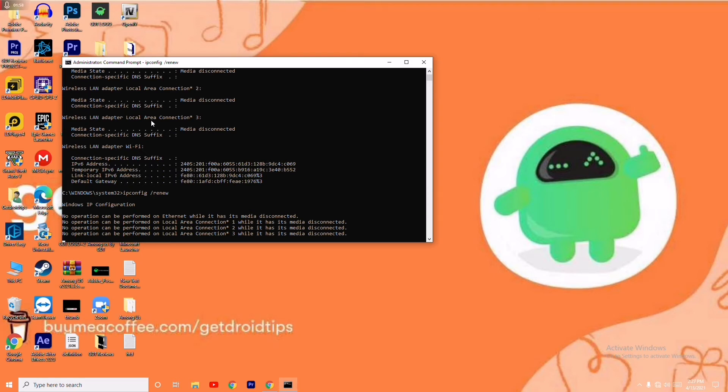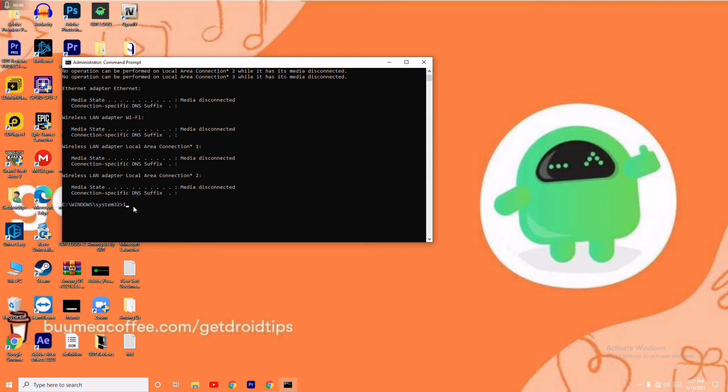Now you have to give one more which is ipconfig. So it has been successfully disconnected as you can see. And now you have to give one more: ipconfig /registerdns.